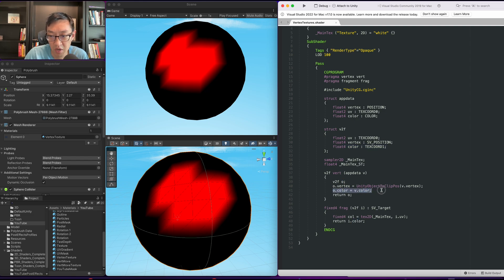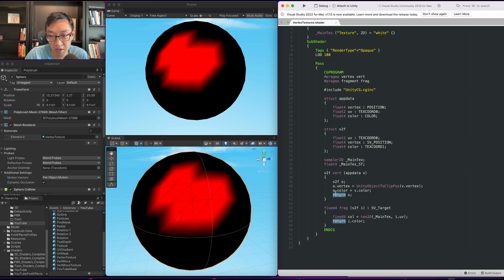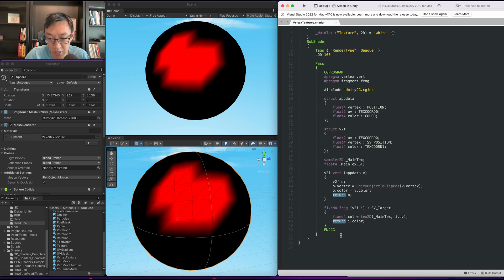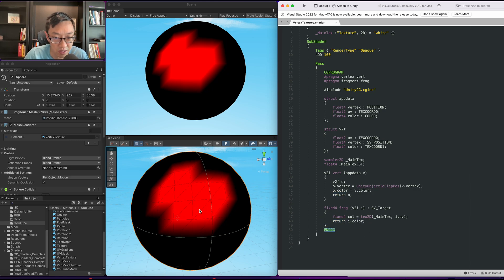In the vertex shader, what we're doing is we're just assigning the vertex color right onto the o.color of the v2f and then we're just displaying the color as you can see here.